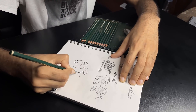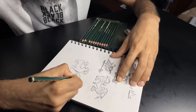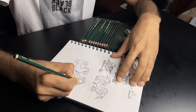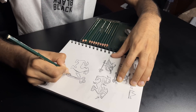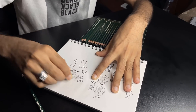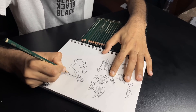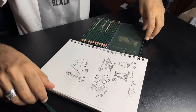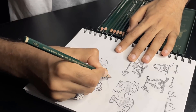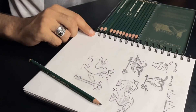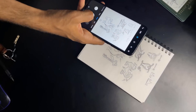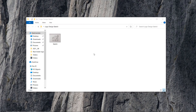Now I try to refine this sketch to get a cleaner version. Then I take a photo of the sketch and transfer it to my computer.